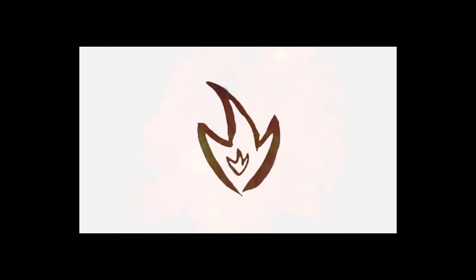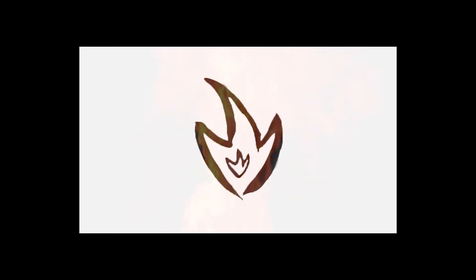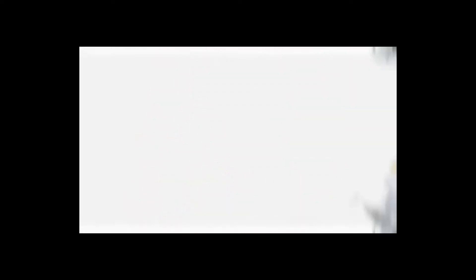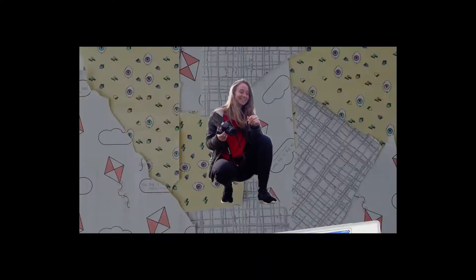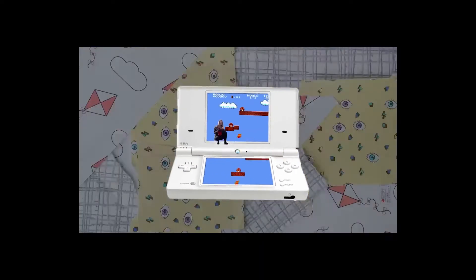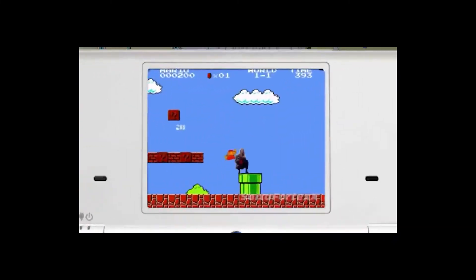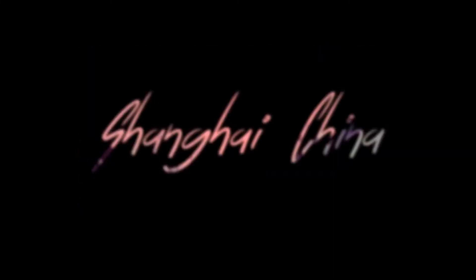And here's Audrey's intro. I'm gonna share with you the process of making my own intro, so let's just get straight into the video.